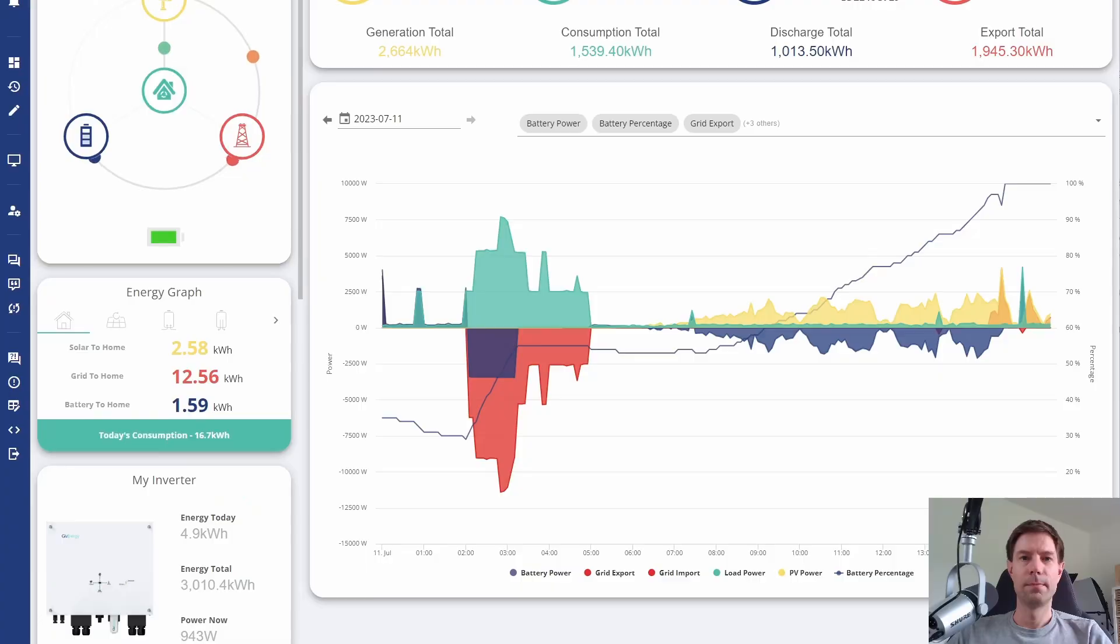Hi everyone, Tim here. Give Energy recently released a firmware update for their Gen 2 hybrid inverters. Let's go take a look and see what's changed.